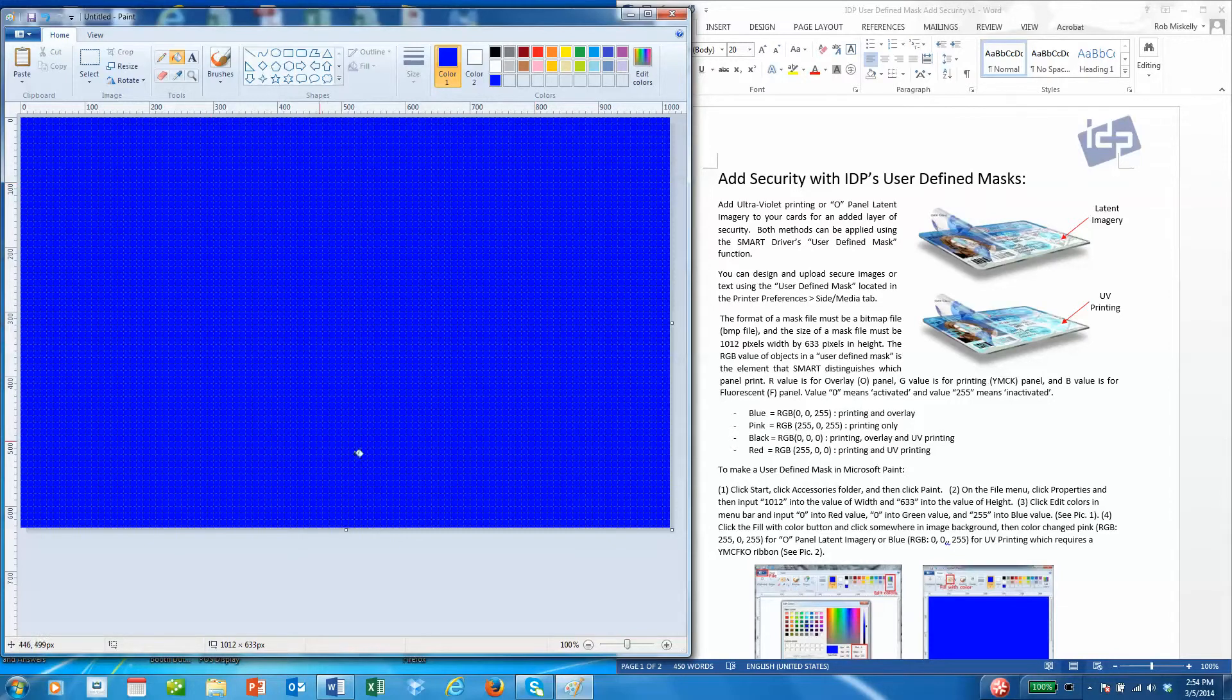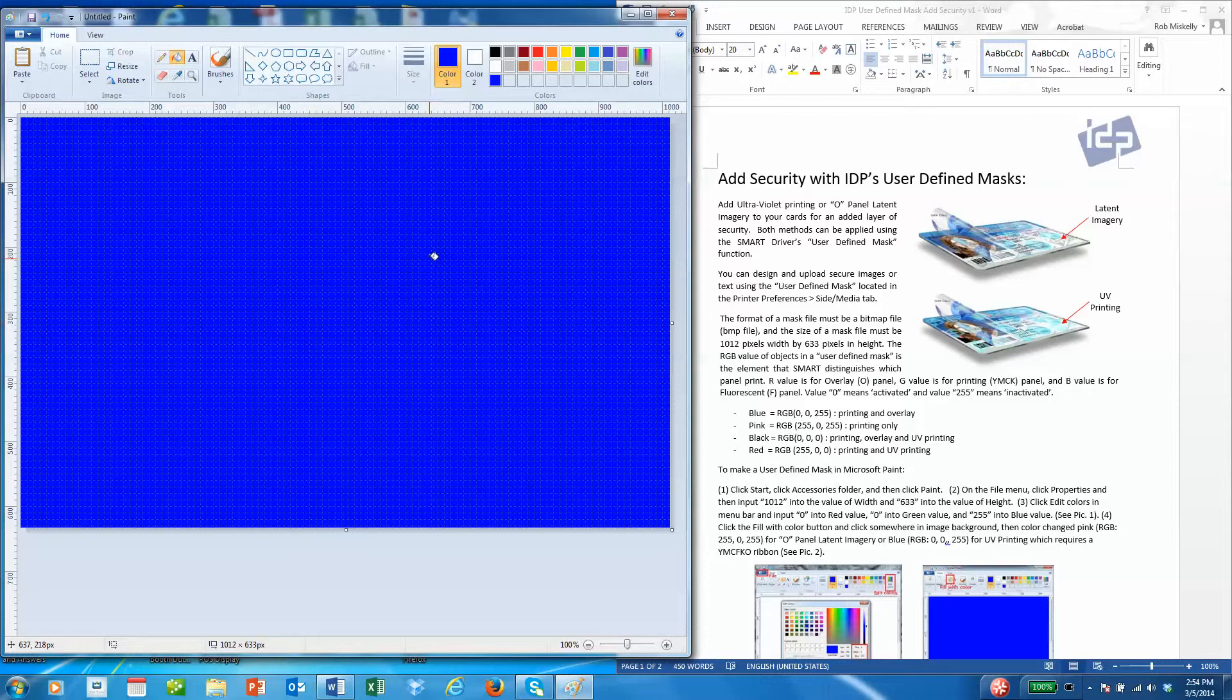Think of the blue background as the negative image and the black images or text as the positive images. Those positive images are what will be printed using the UV panel on the YMCFKO ribbon.